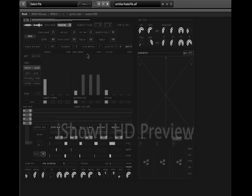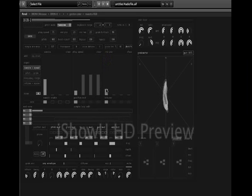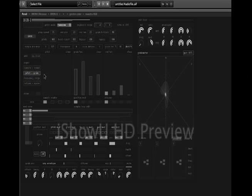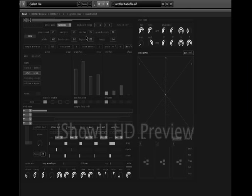Now we have looked at the play speed and random position. If I turn up random position a lot, it will jump back and forth within the selected segment of the sample. Now here in this window we have a slider for overall pitch. And here we have the length of the grains, which is now quite long — this is also linked to the overall grain length located up here.